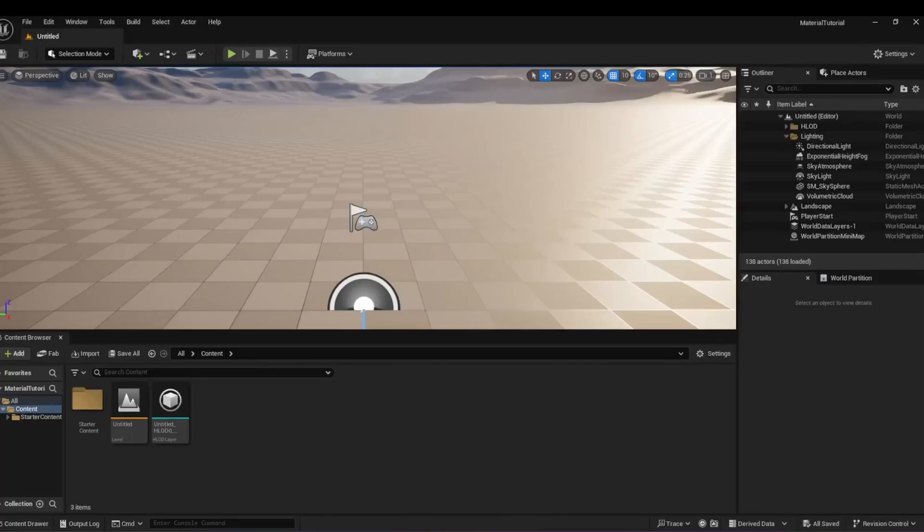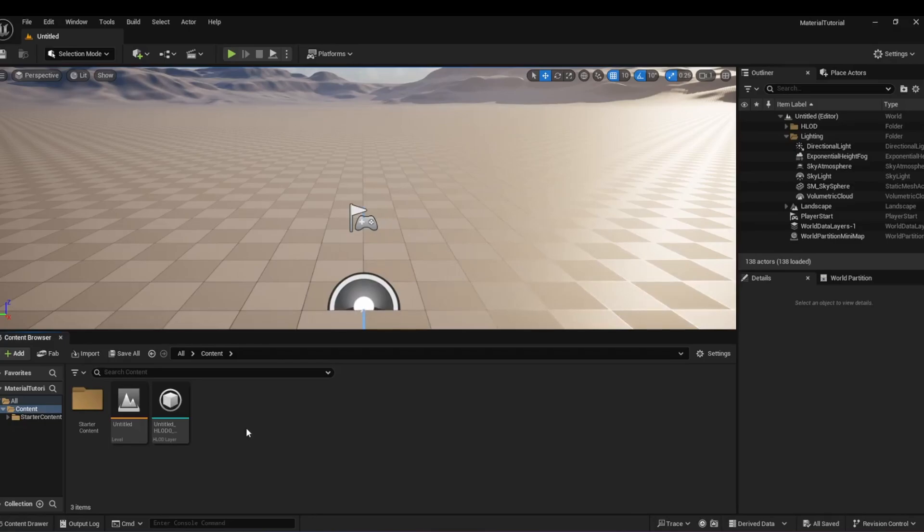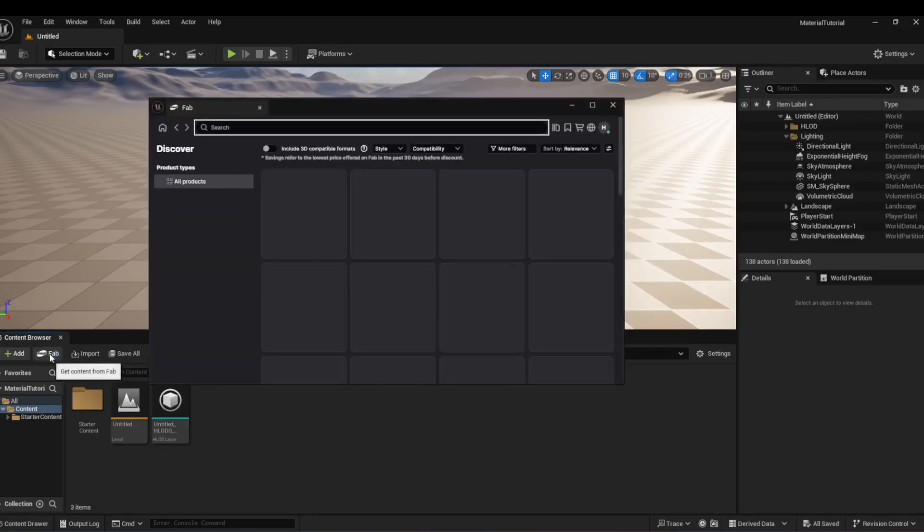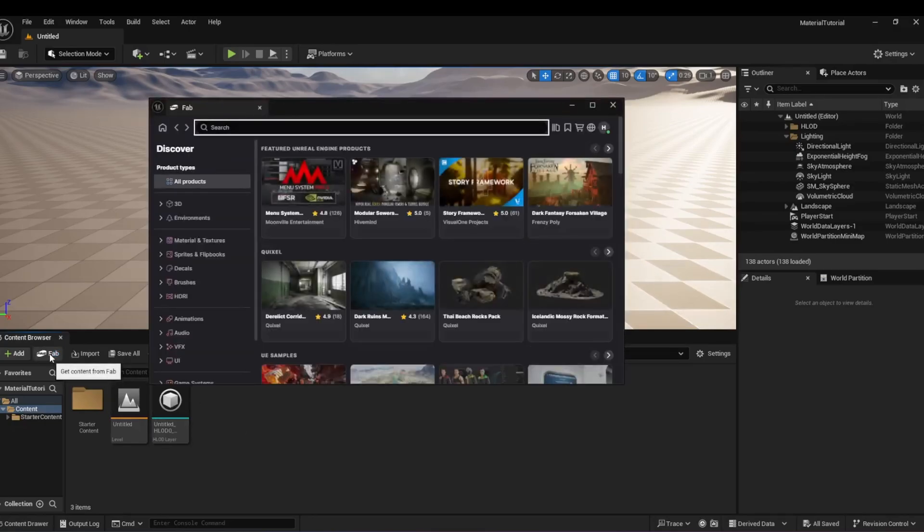Open your project in Unreal Engine 5. Next, click on the Fab icon, or you can use your own material if you already have one.